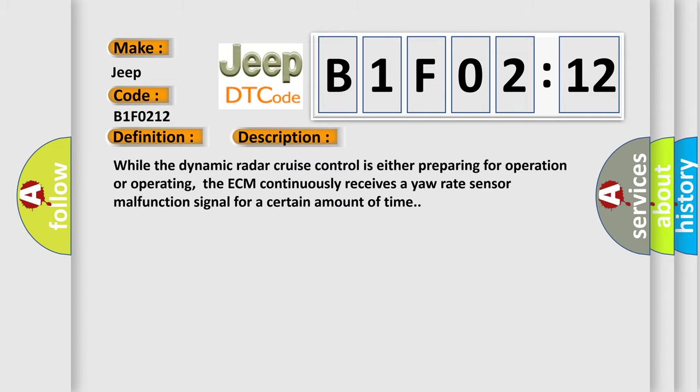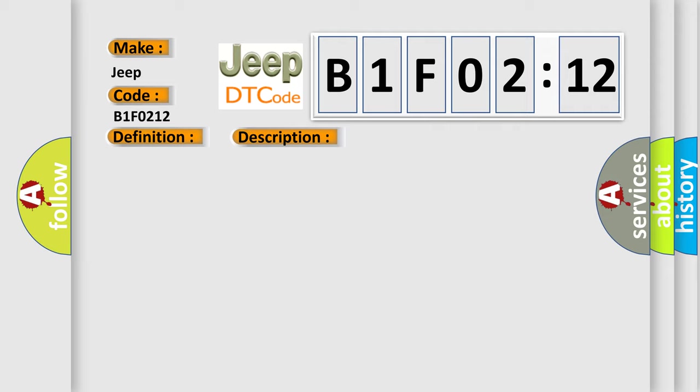While the dynamic radar cruise control is either preparing for operation or operating, the ECM continuously receives a yaw rate sensor malfunction signal for a certain amount of time. This diagnostic error occurs most often in these cases.